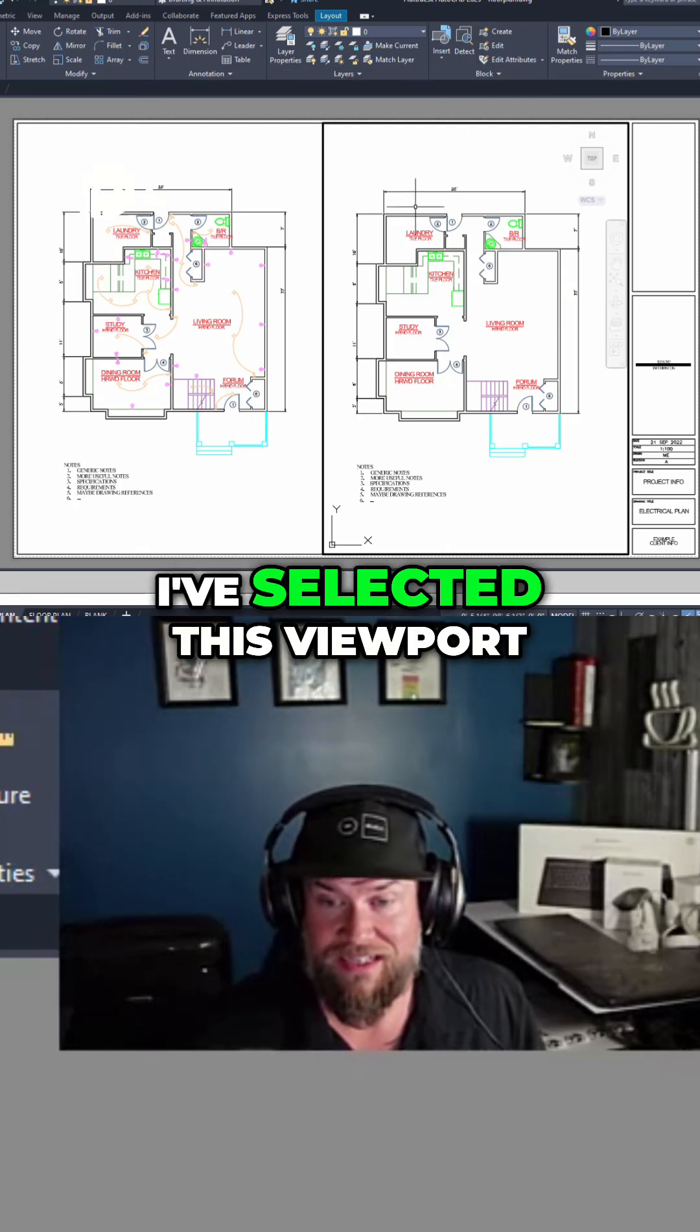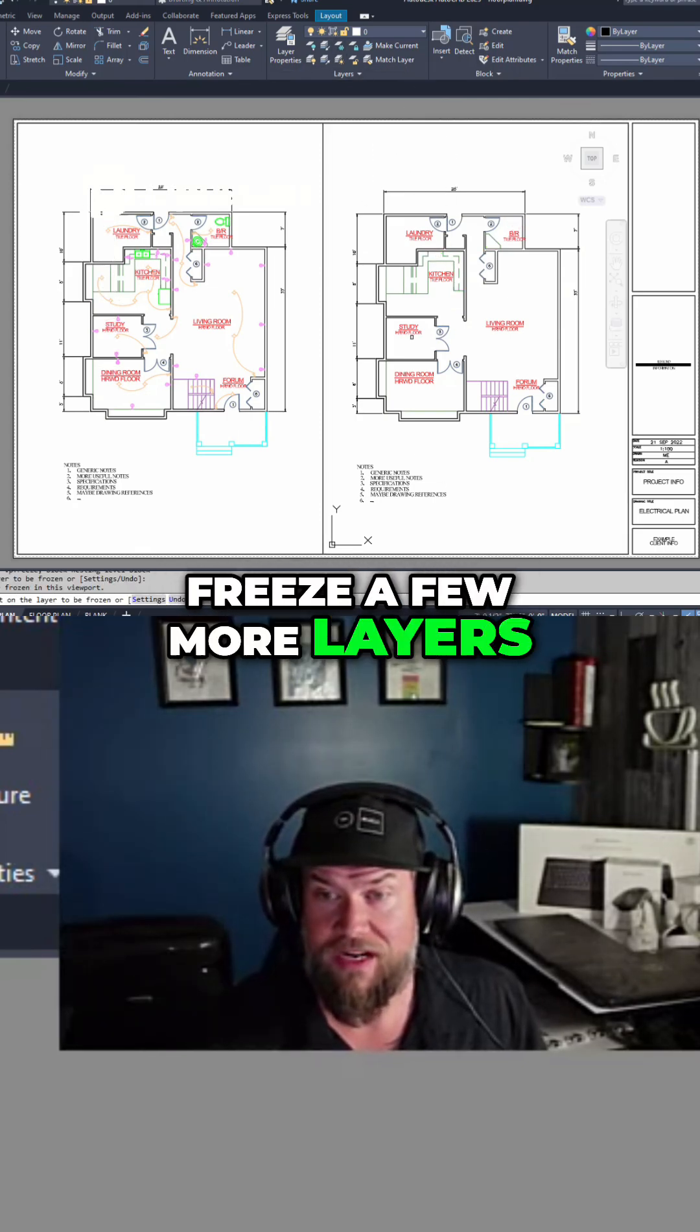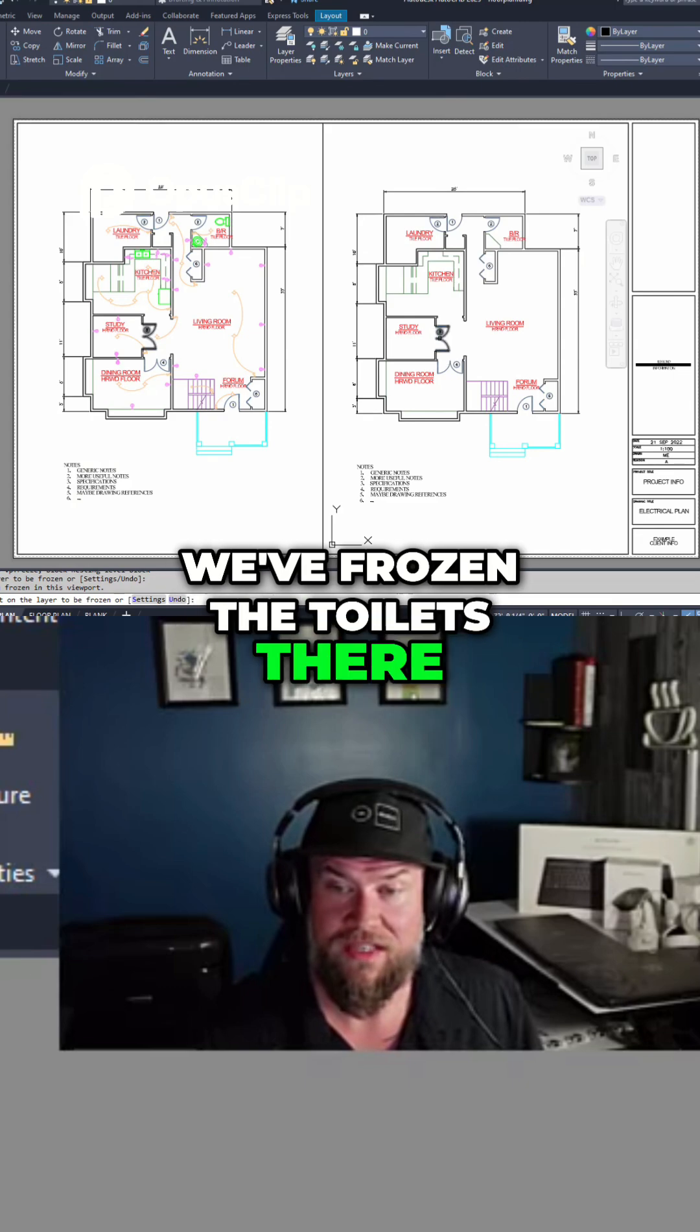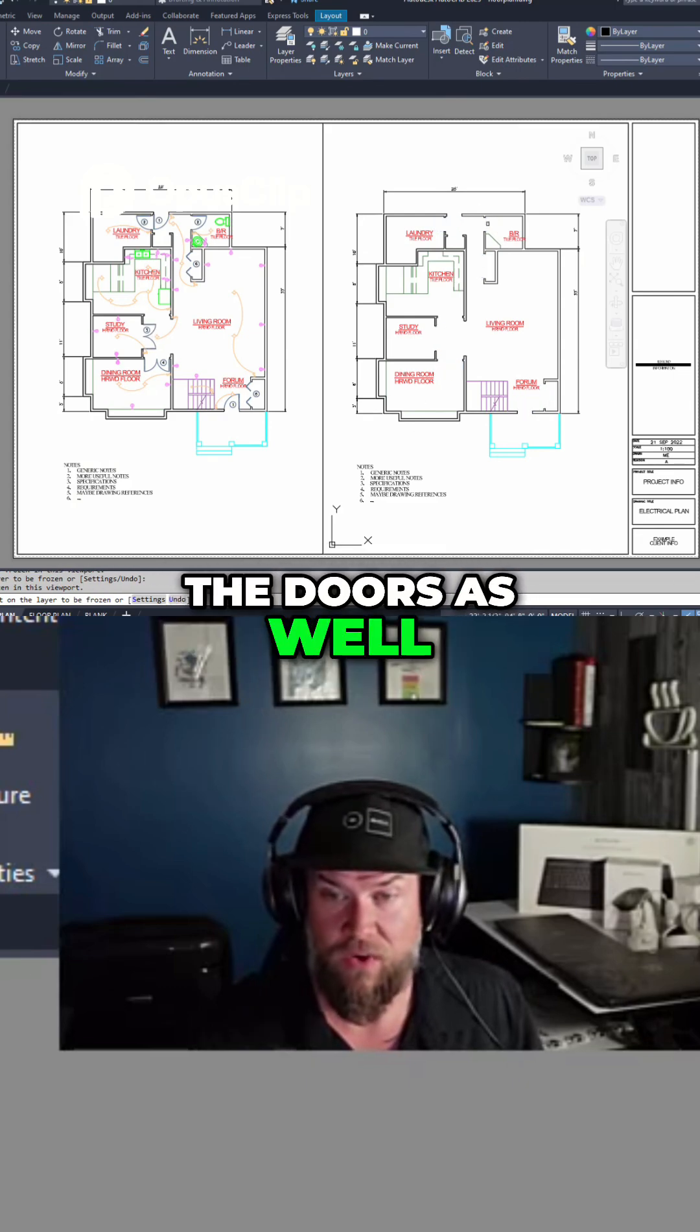I've selected this viewport, and we're going to freeze a few more layers. We've frozen the toilets there, and maybe we'll freeze the doors as well.